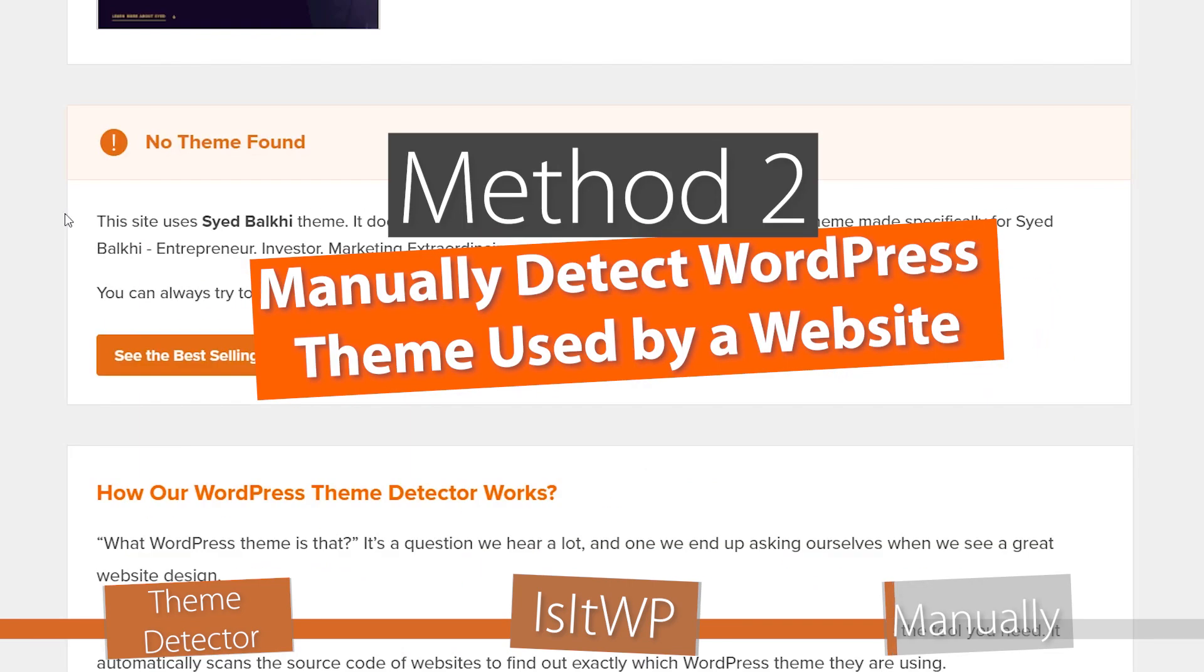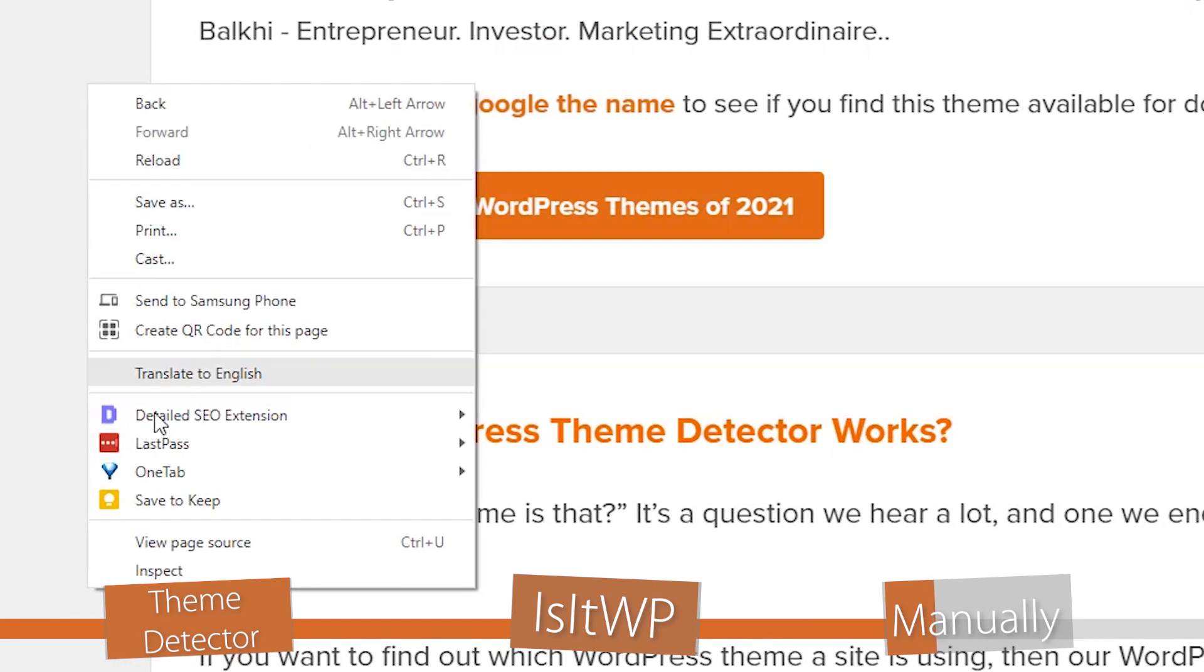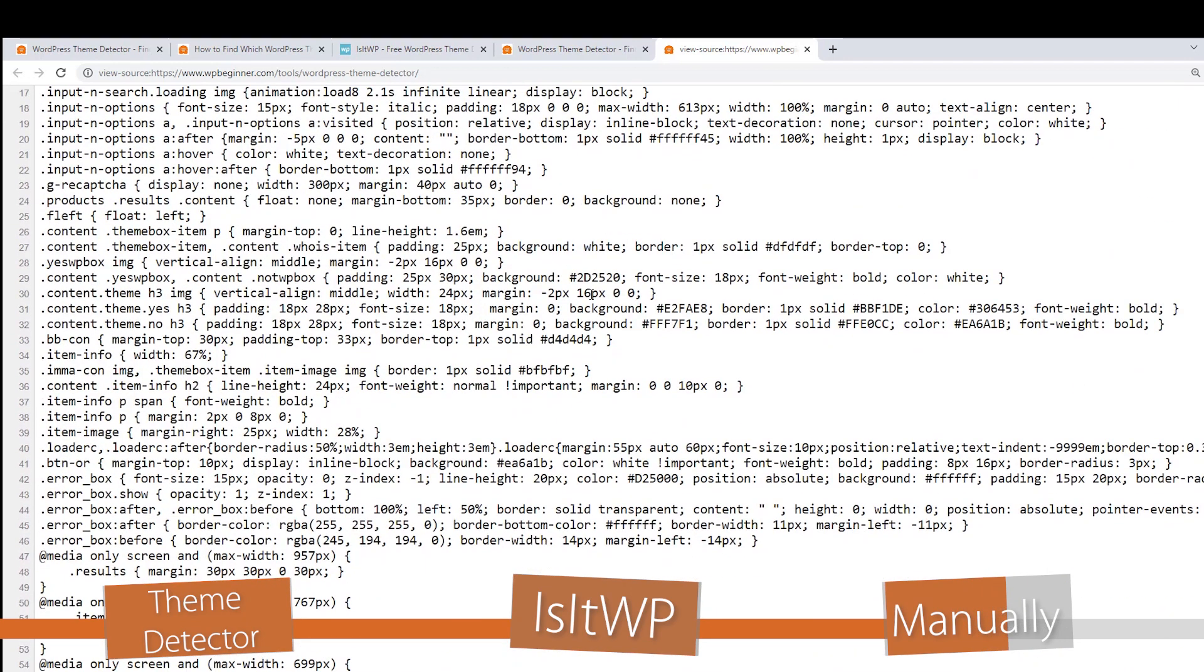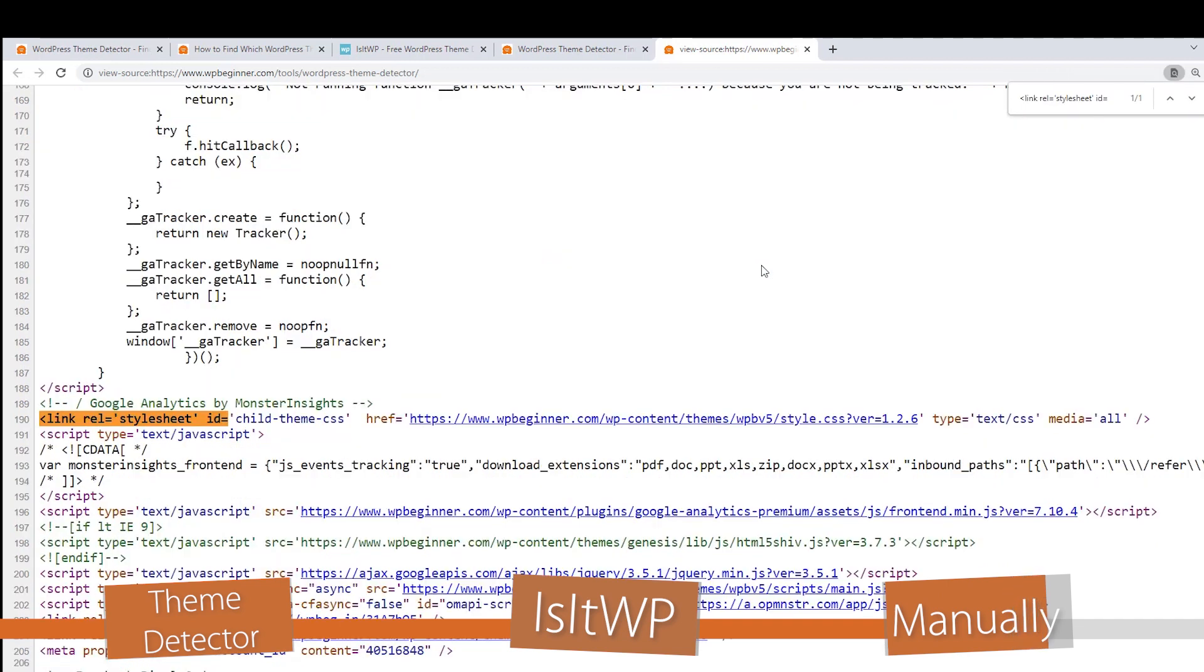Now a third method is more of a manual process, but you can do this as well. You can right-click and do 'view page source,' and then we're looking for the stylesheet of the theme. The best way to do that is you can search through here, or we can do Ctrl+F and put in 'stylesheet,' and we see this is the stylesheet.